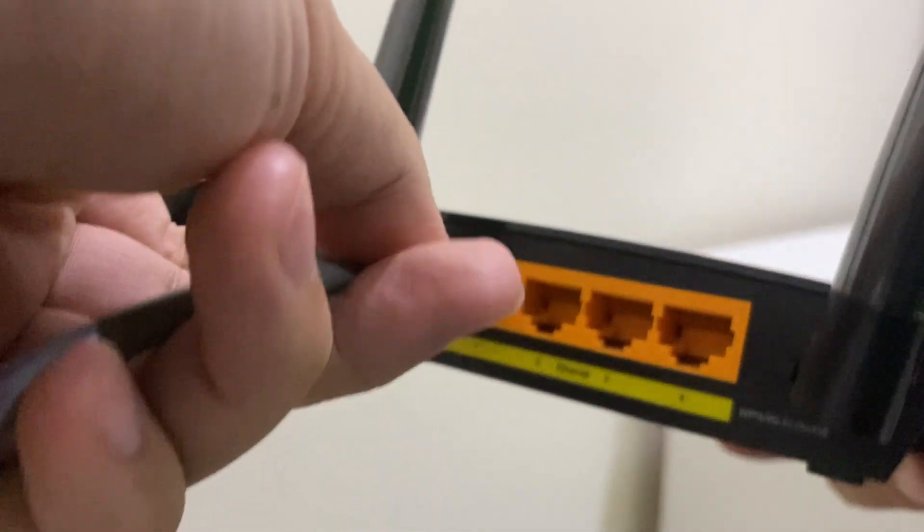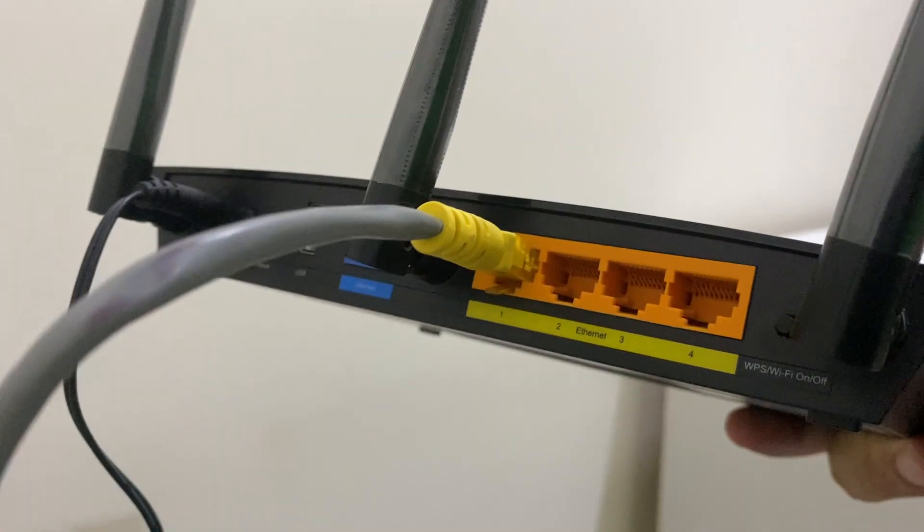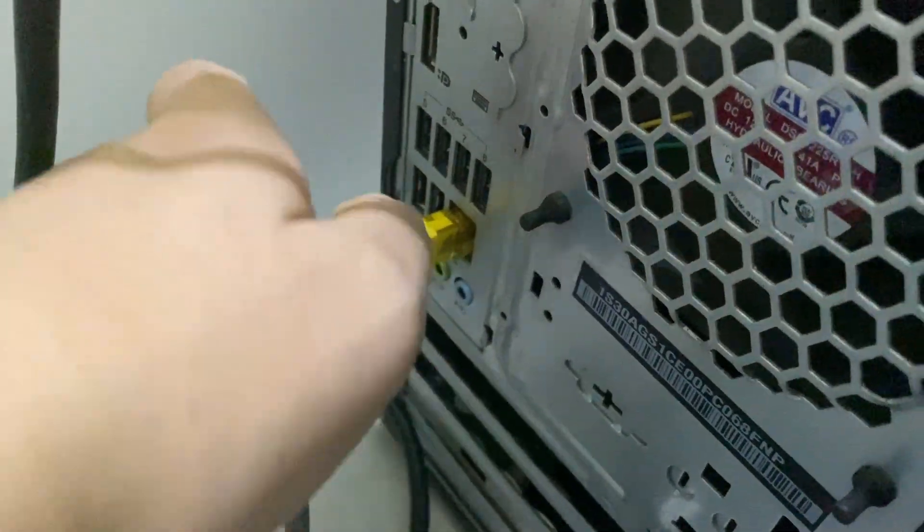Okay, now I will plug the Ethernet cable into my home server and router. Then I can start playing around with the home server. Thanks for watching. See you next time.